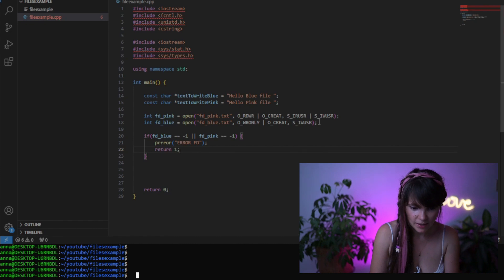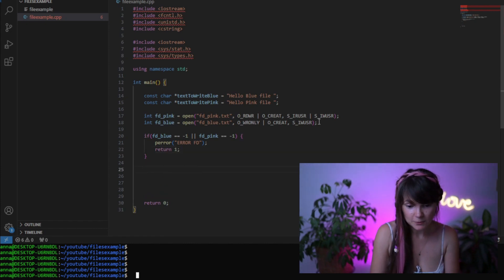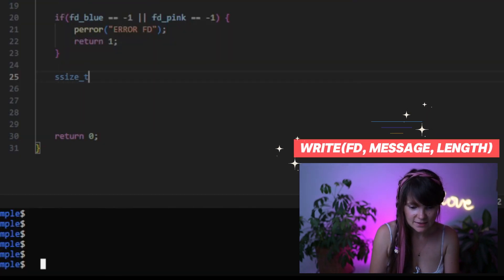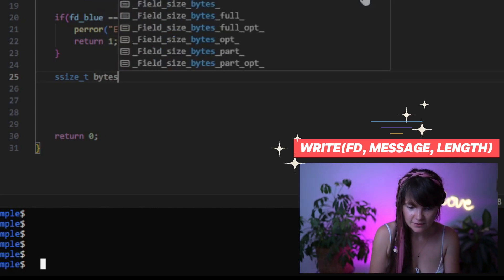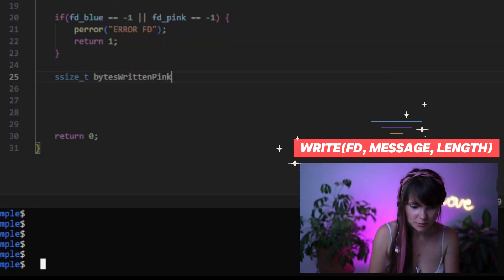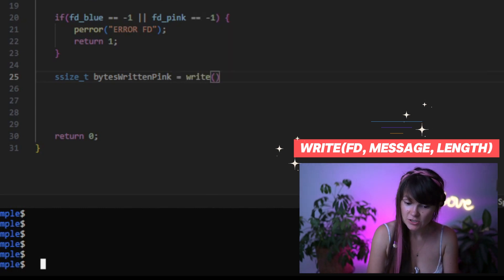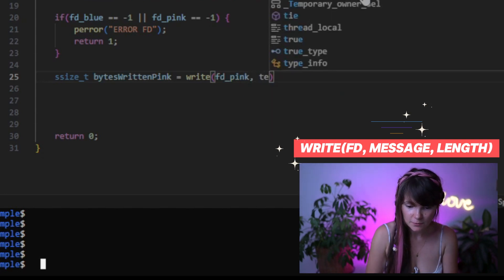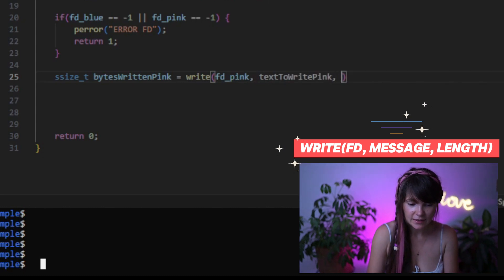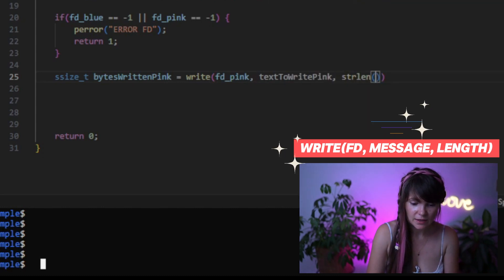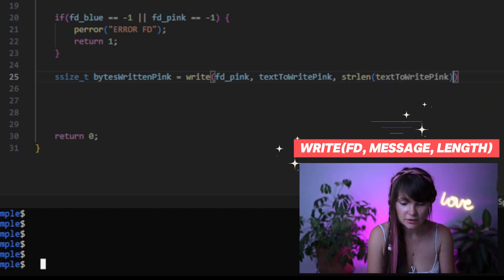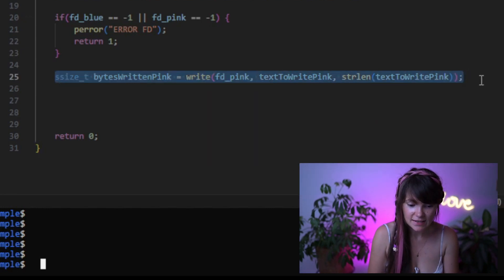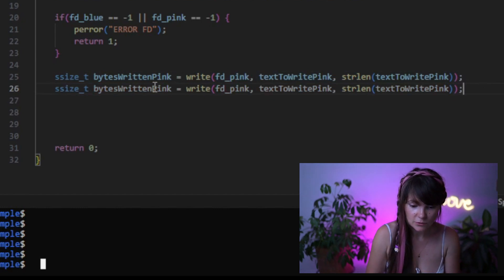Now we are ready to write to our files, and we can use the write system call for that. The write system call returns the number of bytes written to the file, so we can later print and check that value. The write function takes several parameters: first it takes a file descriptor, then we need to pass our message, and the last parameter is the length of the message. Let's repeat the same for our blue file.